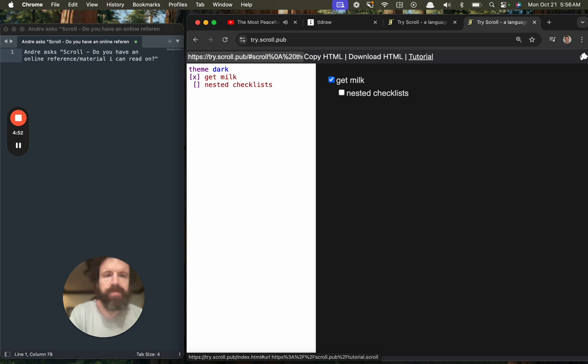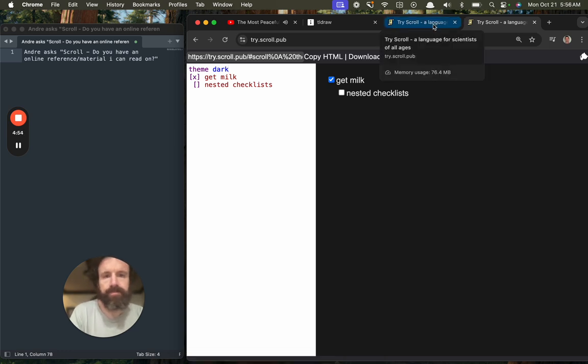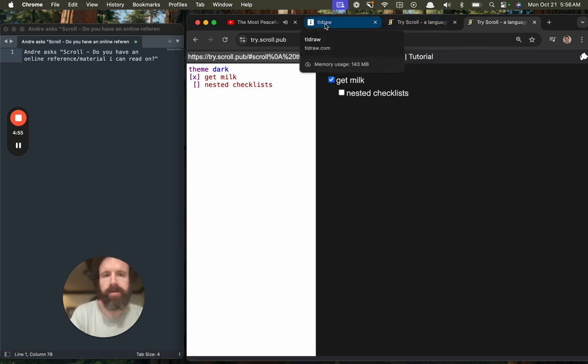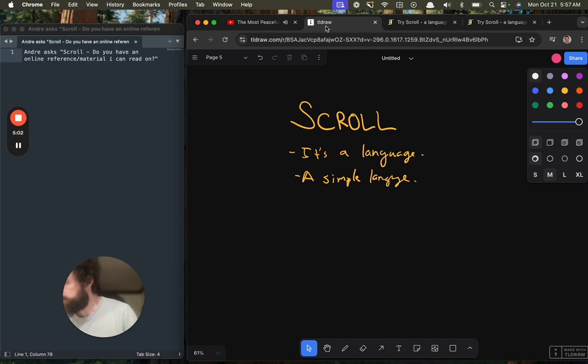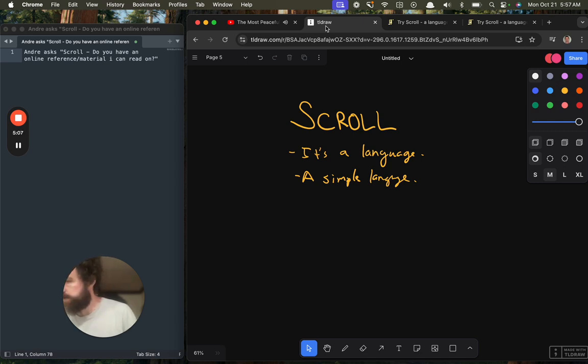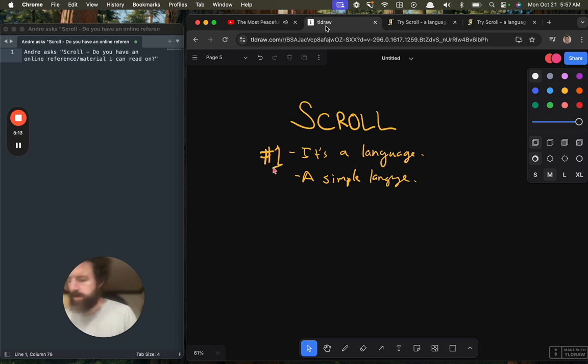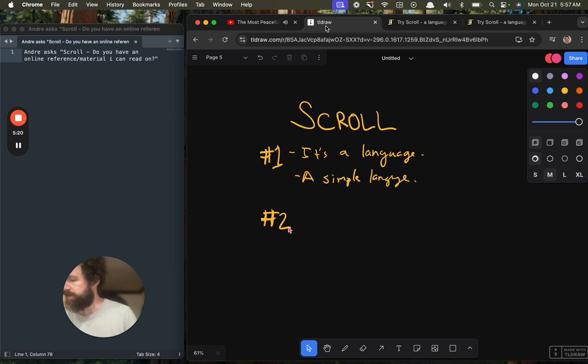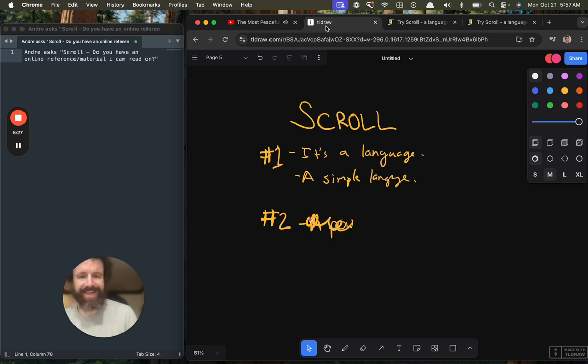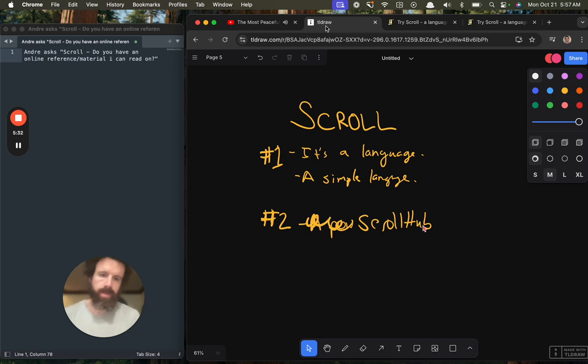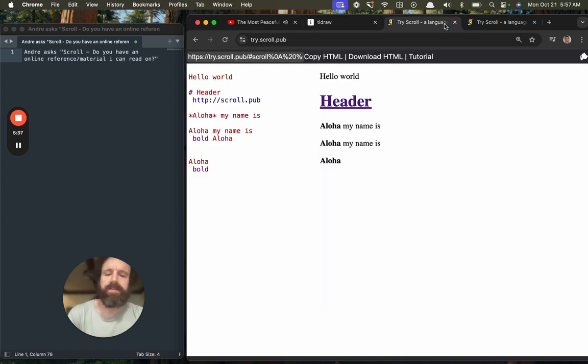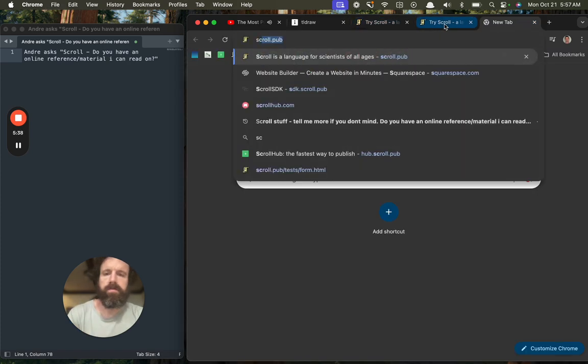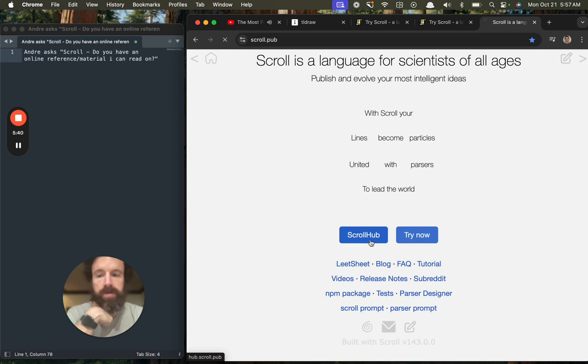But now it gets more interesting than that. Let's call this number one. Number two, let's show Scroll Hub. If we go back to scroll, we click on scroll hub.